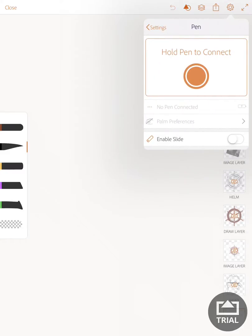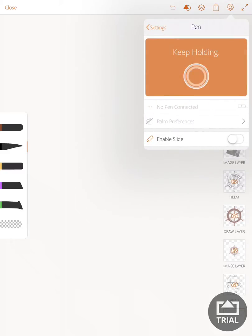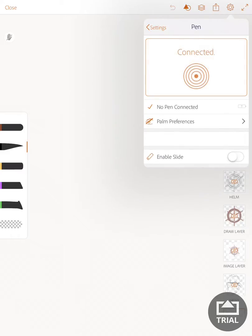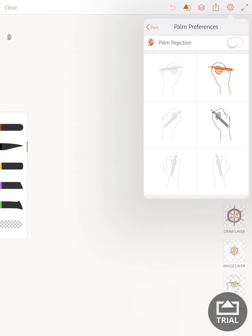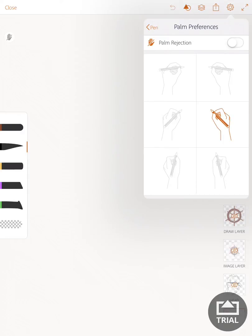You would then hold the pen to connect, and eventually that pen would connect. You can set up preferences for if you're a left-handed drawer or a right-handed drawer and the profile of how you hold that pen.